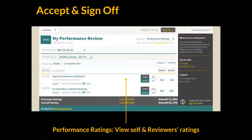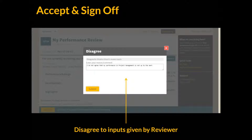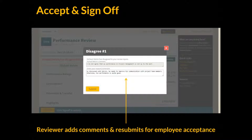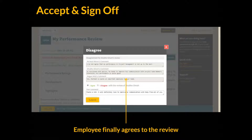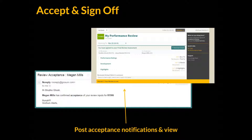If an employee has multiple reviewers, the inputs of either manager can be seen from one single view. If the employee is dissatisfied with the review, they can choose to disagree, for which a reason has to be provided. In this case, managers and HR are notified and the form opens up for the reviewer to reconsider the inputs and sign off again for reviewer acceptance. If the employee is now happy with the review, they can confirm agreement and this completes the review for the employee. Managers and HR are automatically notified by Grosome on successful completion of the process.